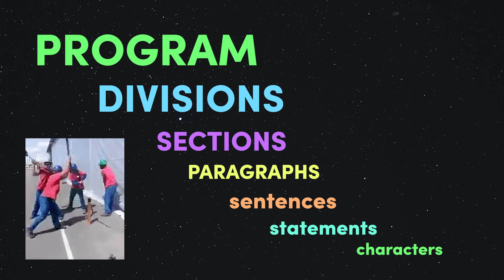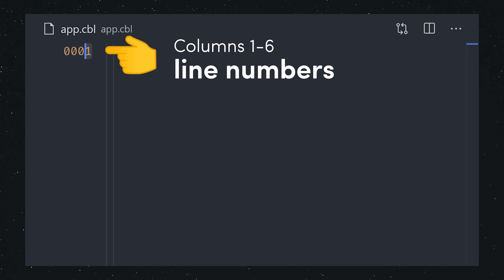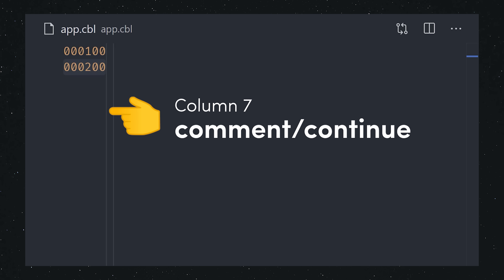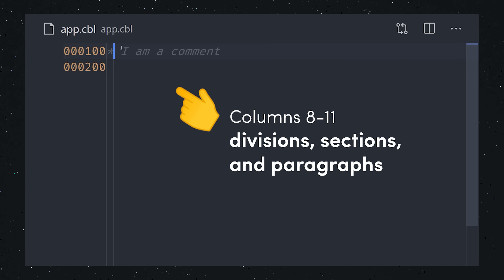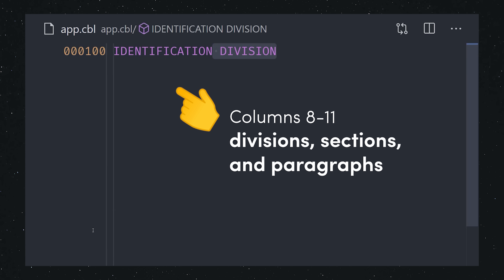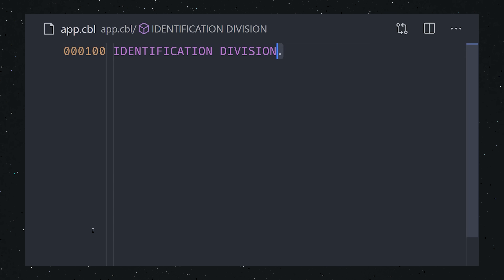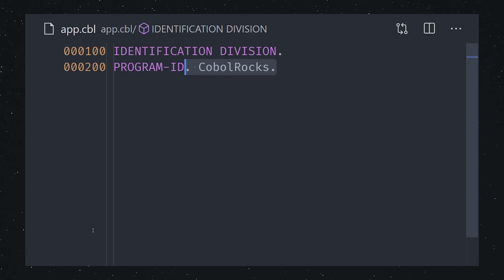When you start writing some COBOL code, you'll notice these vertical lines in your IDE. The first six characters are your line numbers. Start at 000100 and increment by 100 for each line. Column 7 is where you identify comments or the continuation of a previous line. If we're identifying a new division, section, or paragraph, we can use columns 8 through 11. And notice how every line ends with a period.